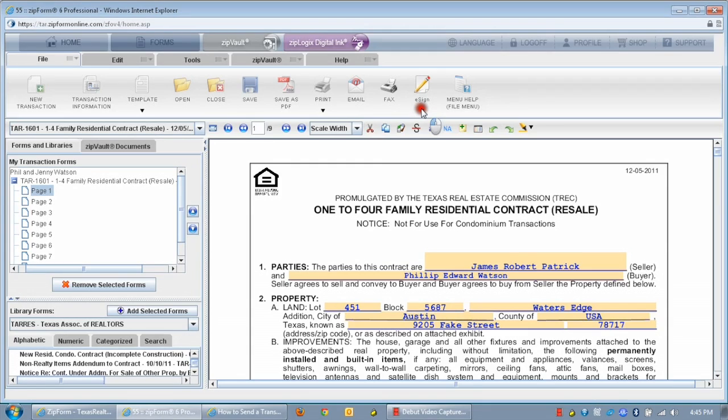This is part two of a series of videos about ZipLogix Digital Inc, covering how to send your documents for digital signatures. Let's dive right in.